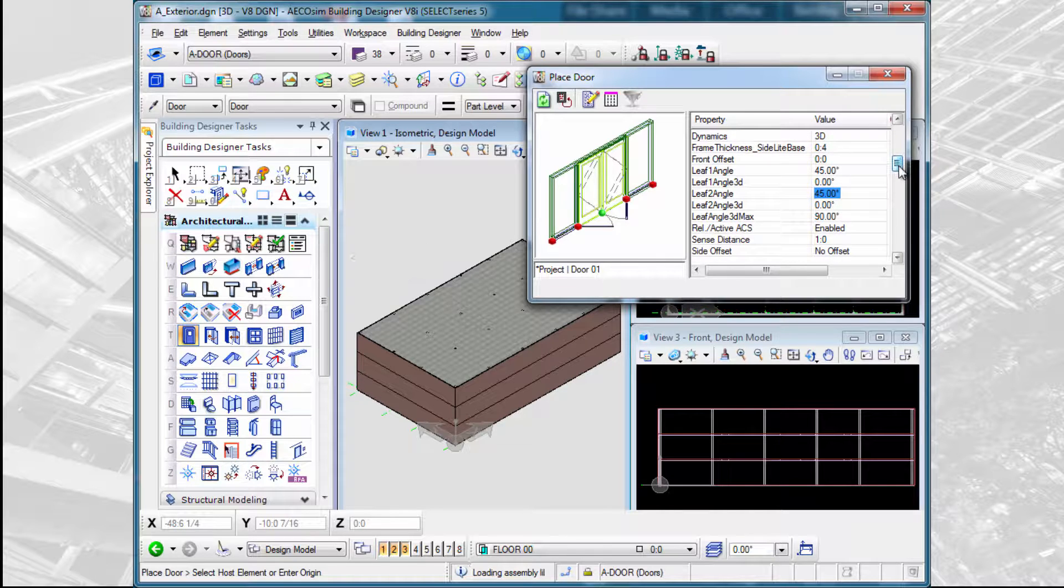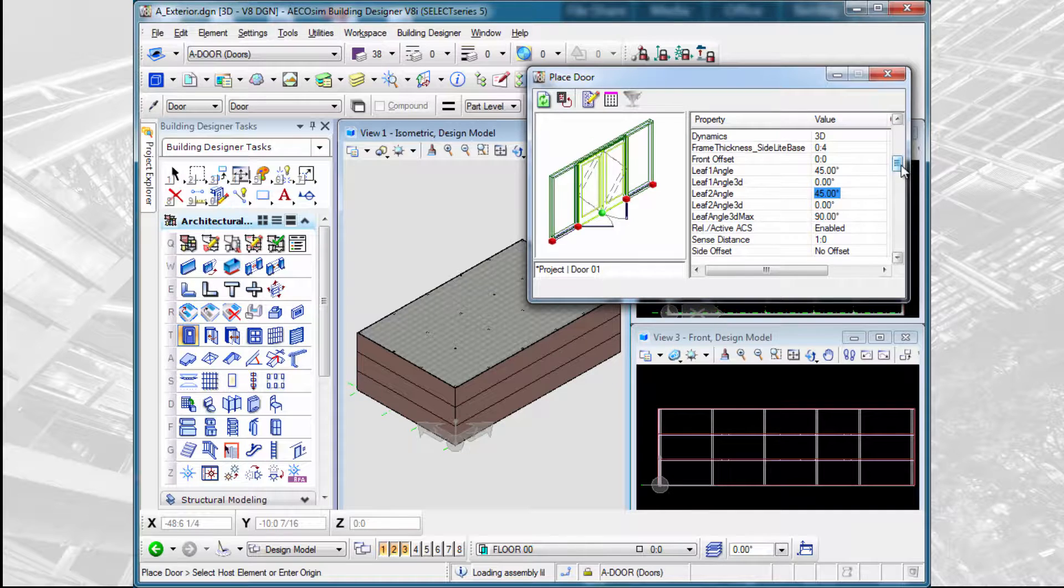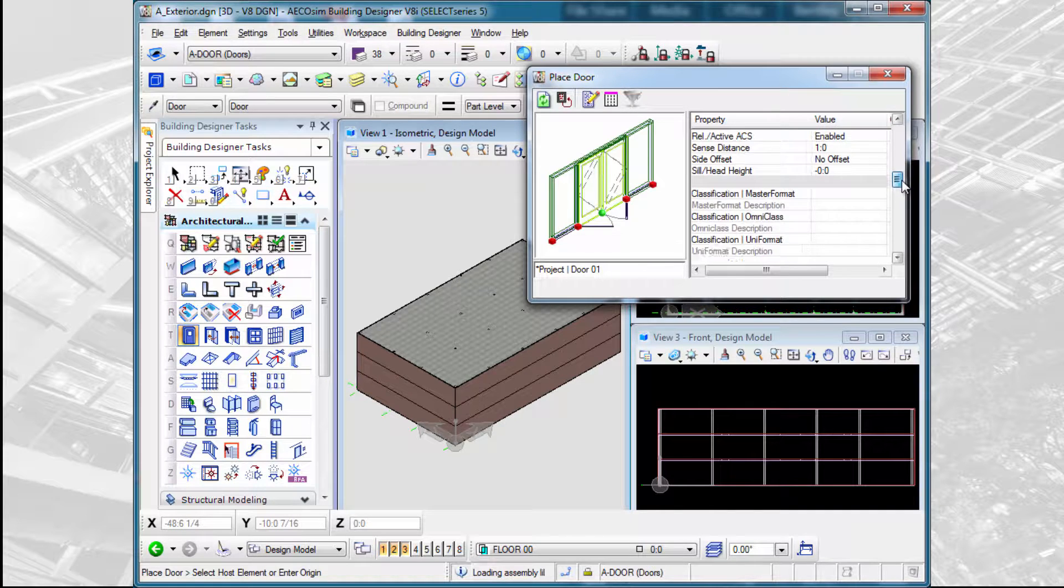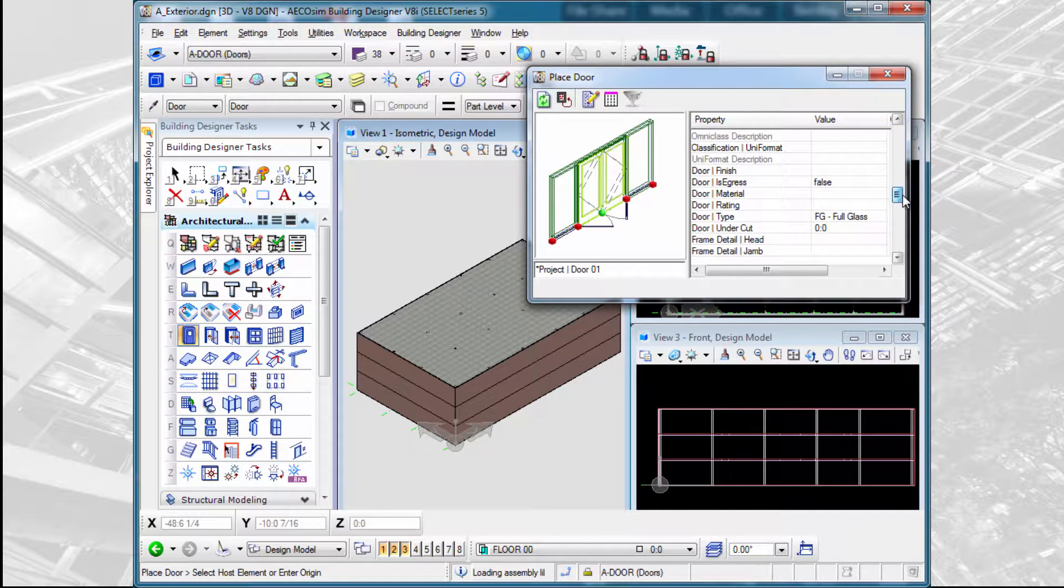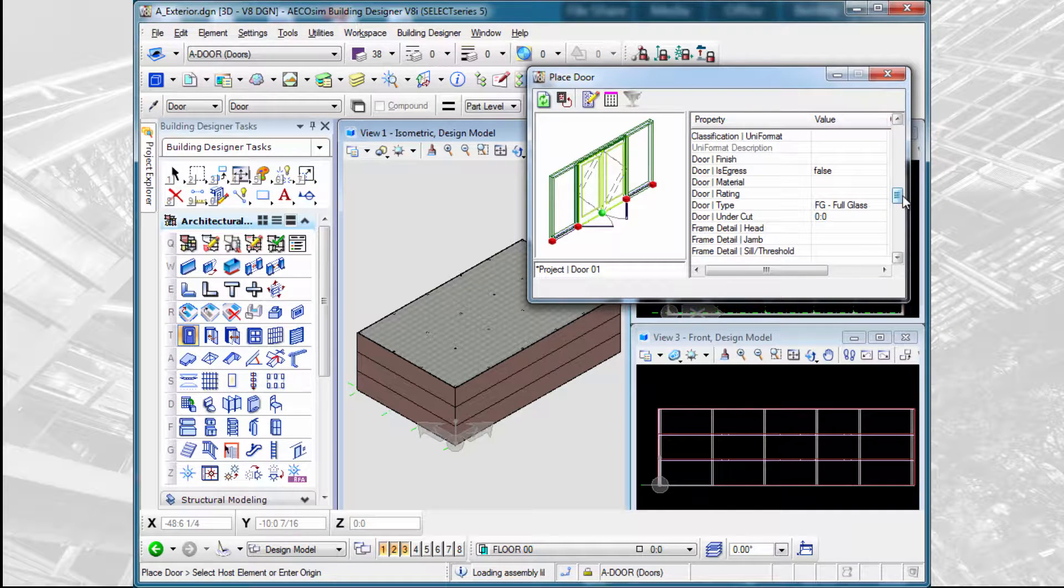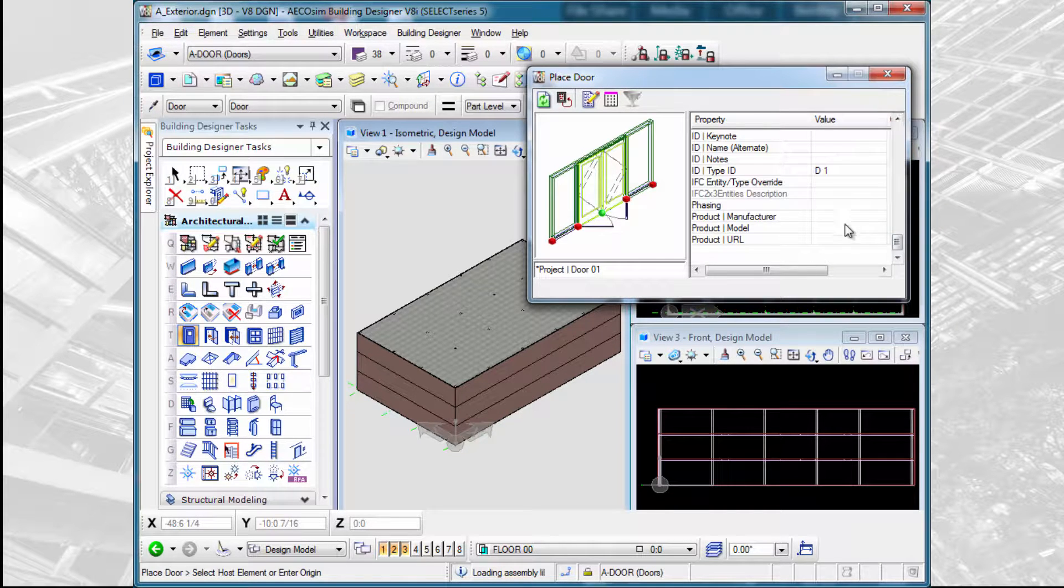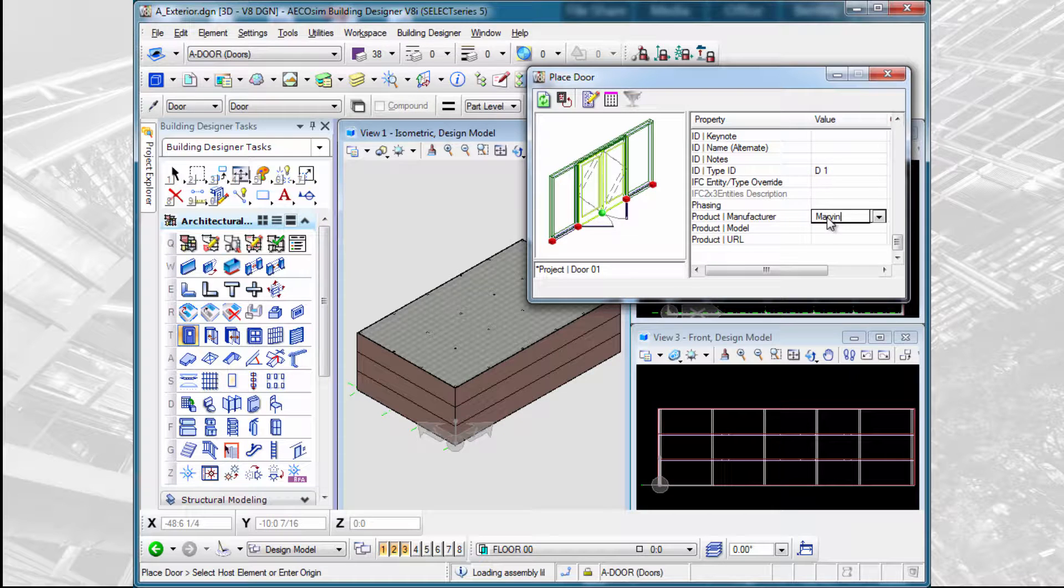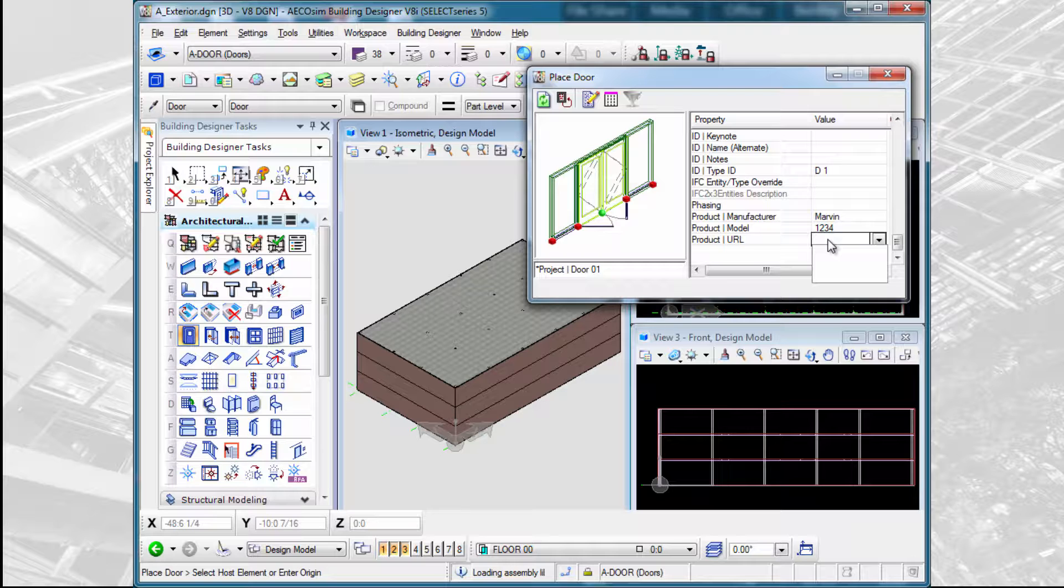And once we have the placement options set, again we have properties of the door that we could set as well. For instance, we could put in a product manufacturer, model number, and even the product URL or website.